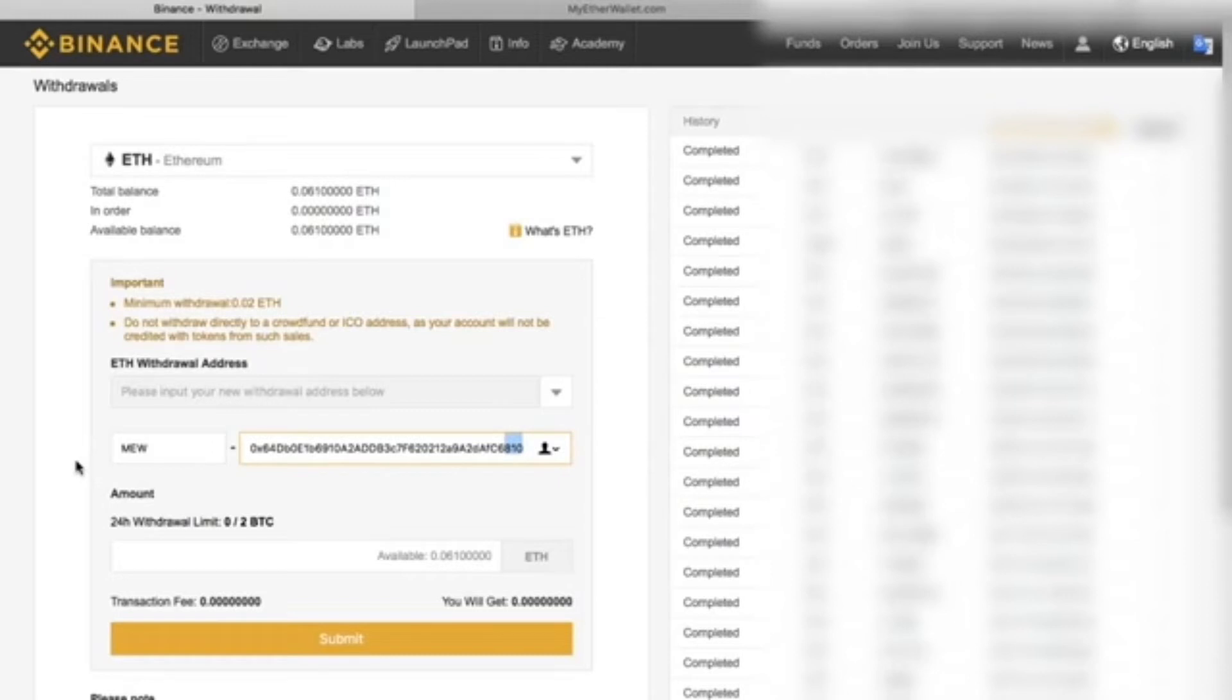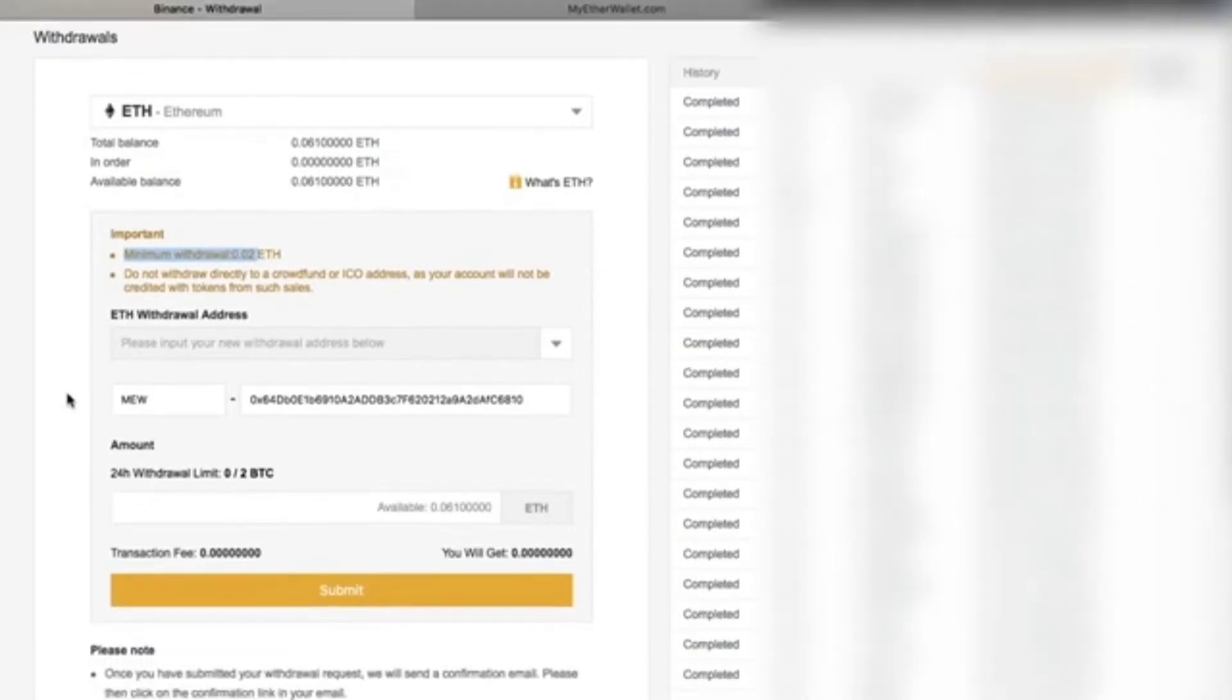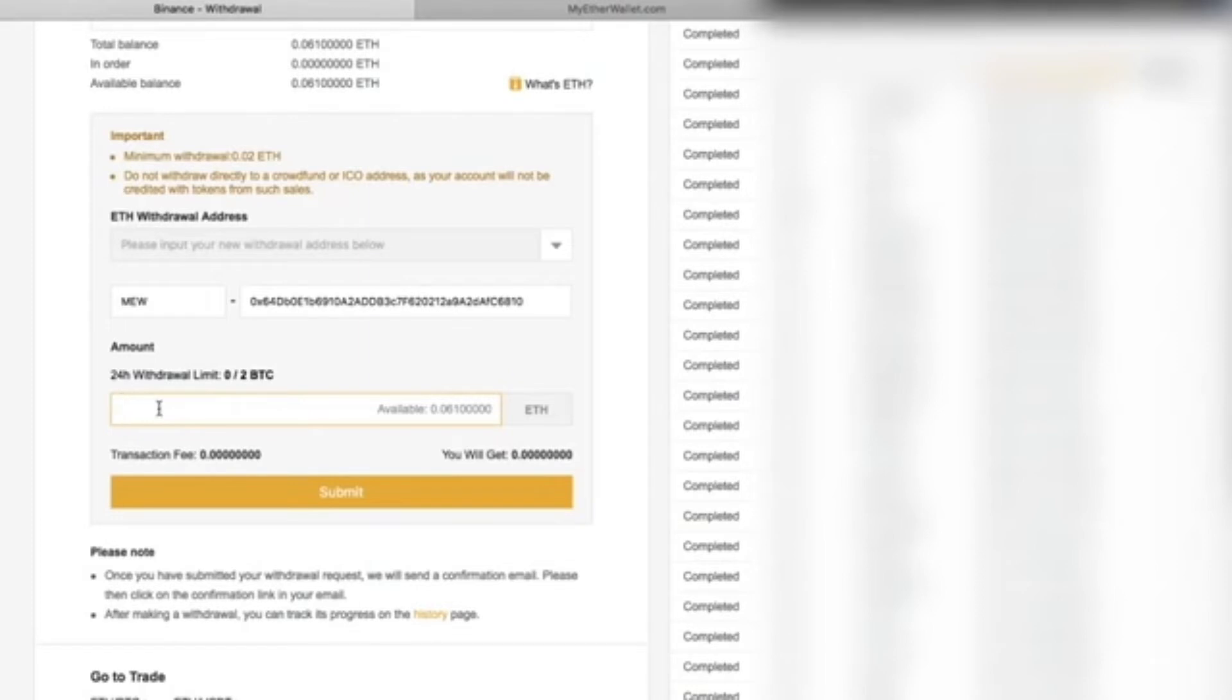In the label, we'll write MyEtherWallet, and in Address, we'll paste the address from the Ethereum wallet. And again, the last three numbers—make sure you remember them.